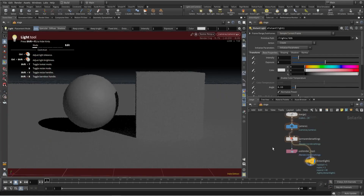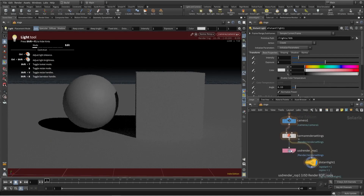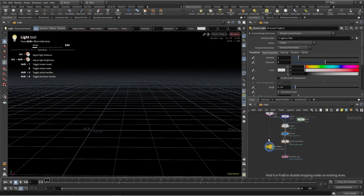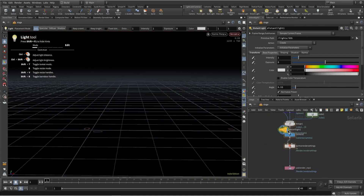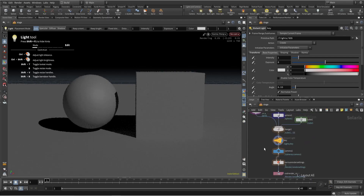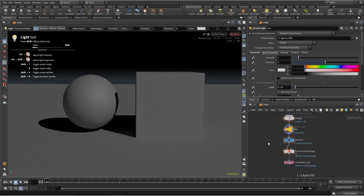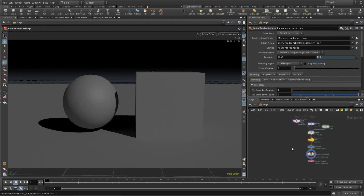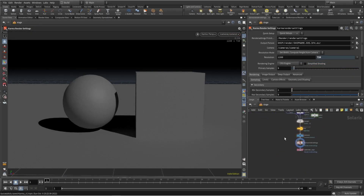Now we have this looking perfect. I prefer adding the light before the camera, so I can say it's lights, camera, and action.